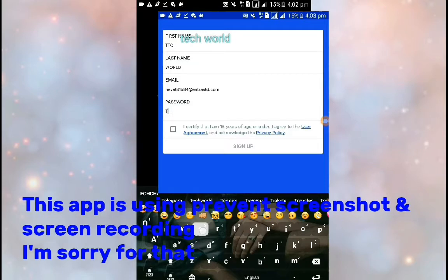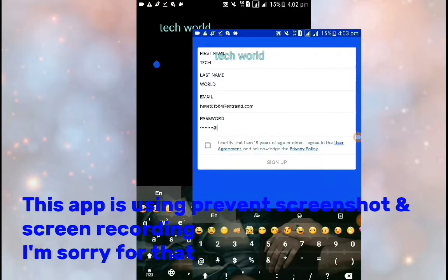The password button selects the name button. After you want to select the password button, you will need to enter the password.